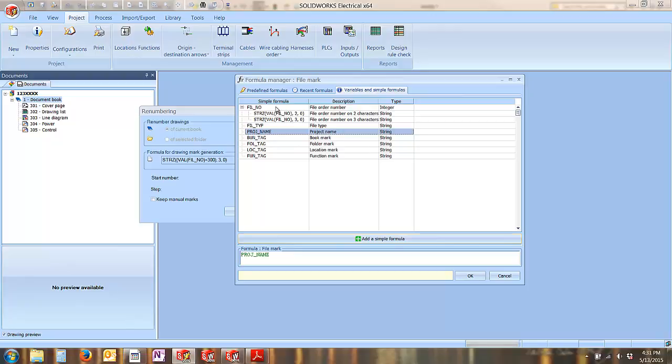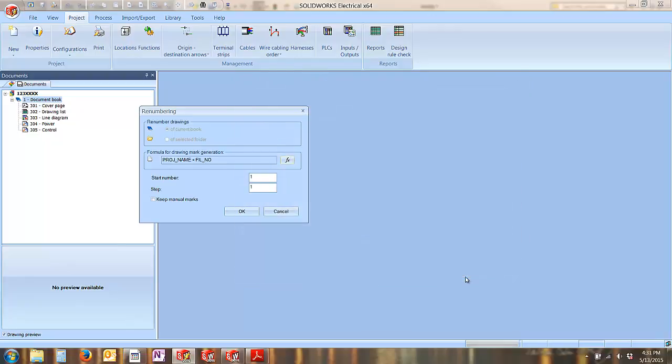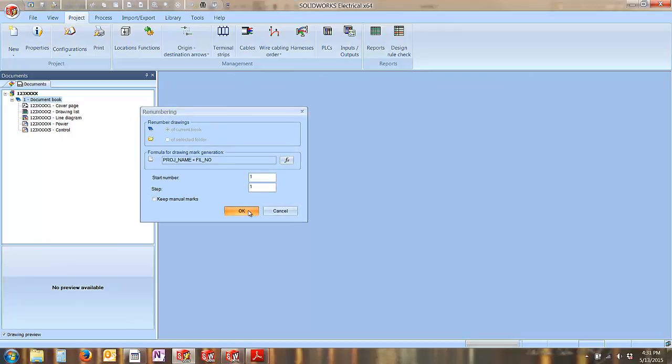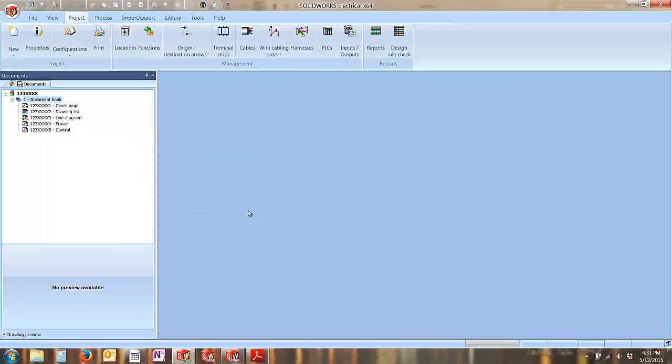So I'll simply add in the appropriate variables to capture the information that I need. And you can quickly see that I'm able to modify the numbering structure of my drawings.